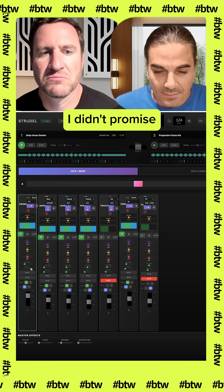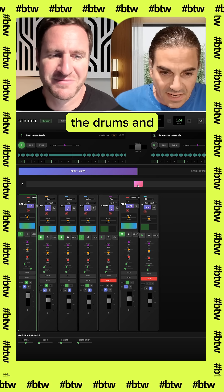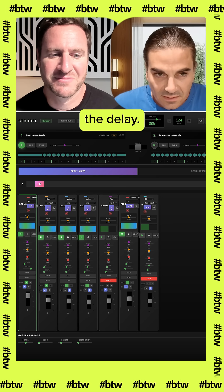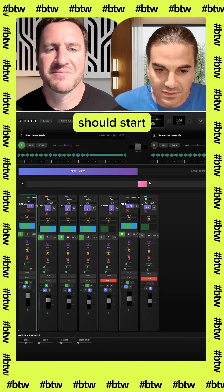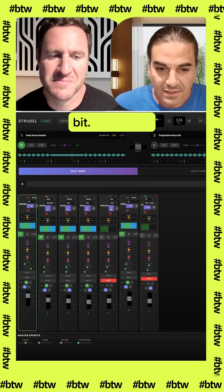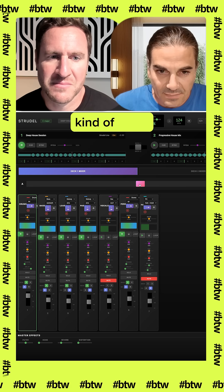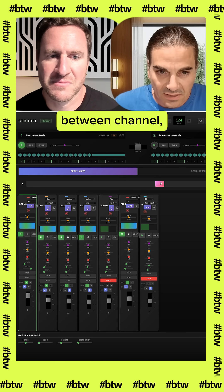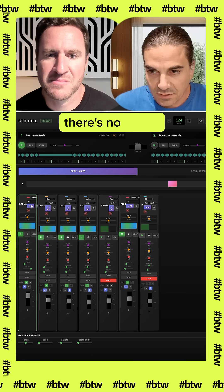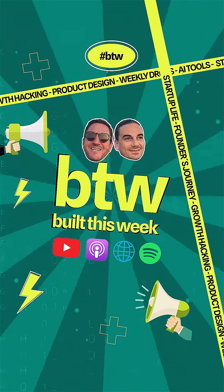I didn't promise it'd be like amazing techno music. Here's the drums and I can increase the delay. You should start to hear the drums picking up a little bit. And since the drums are on channel A, I can mix it between channel A and drive it all the way down to channel B where there's no drums.